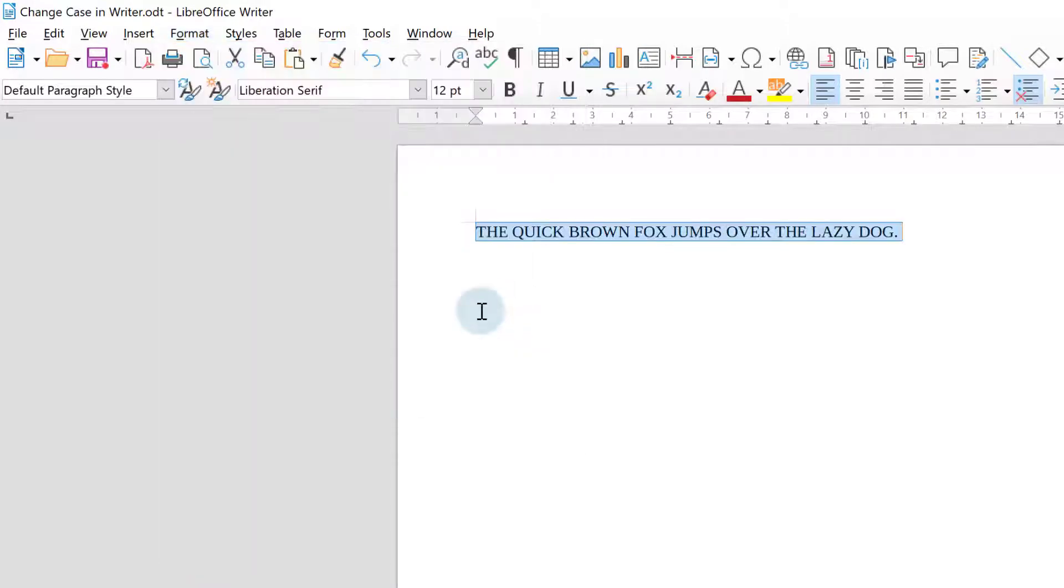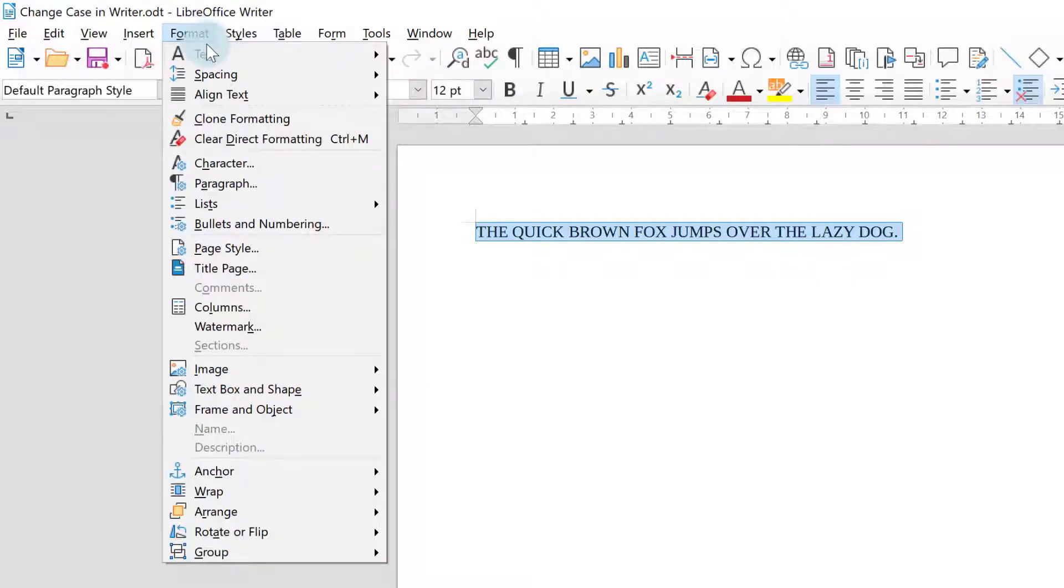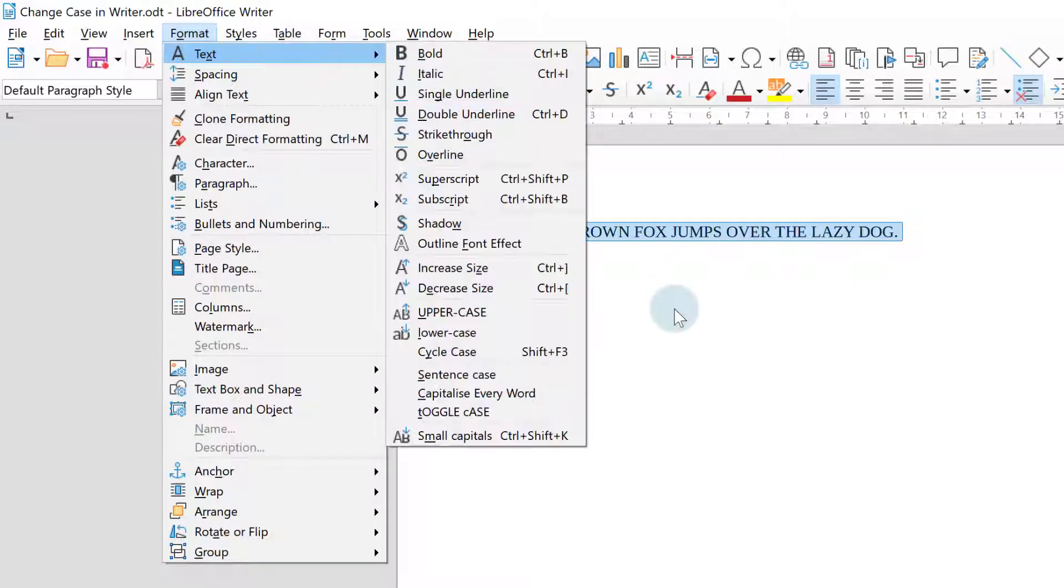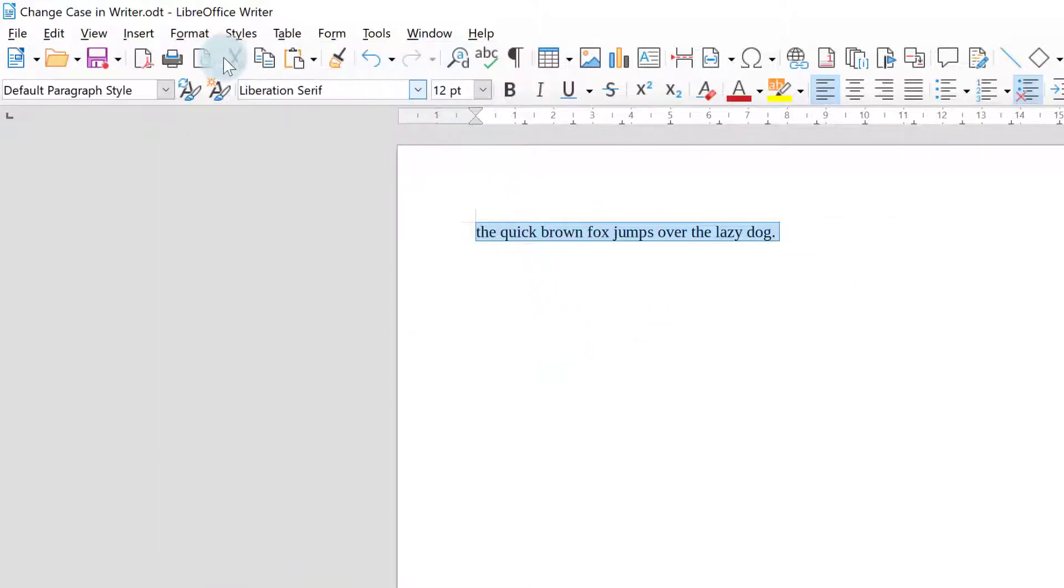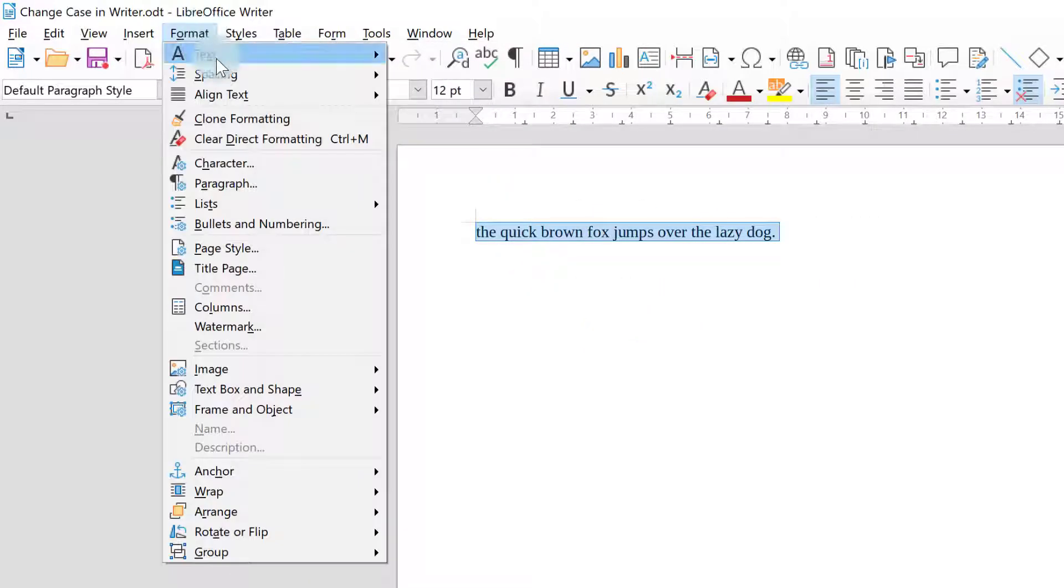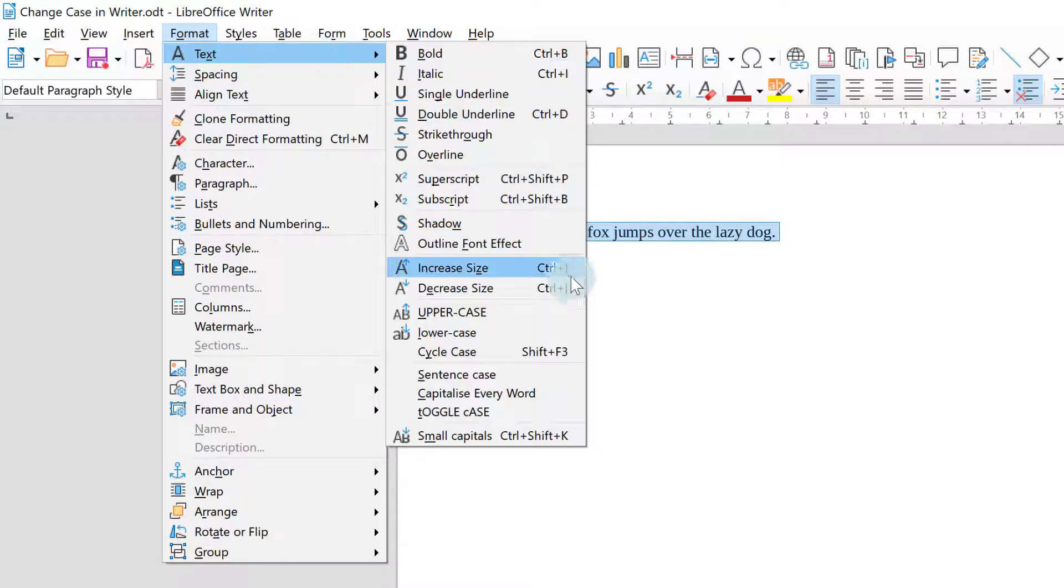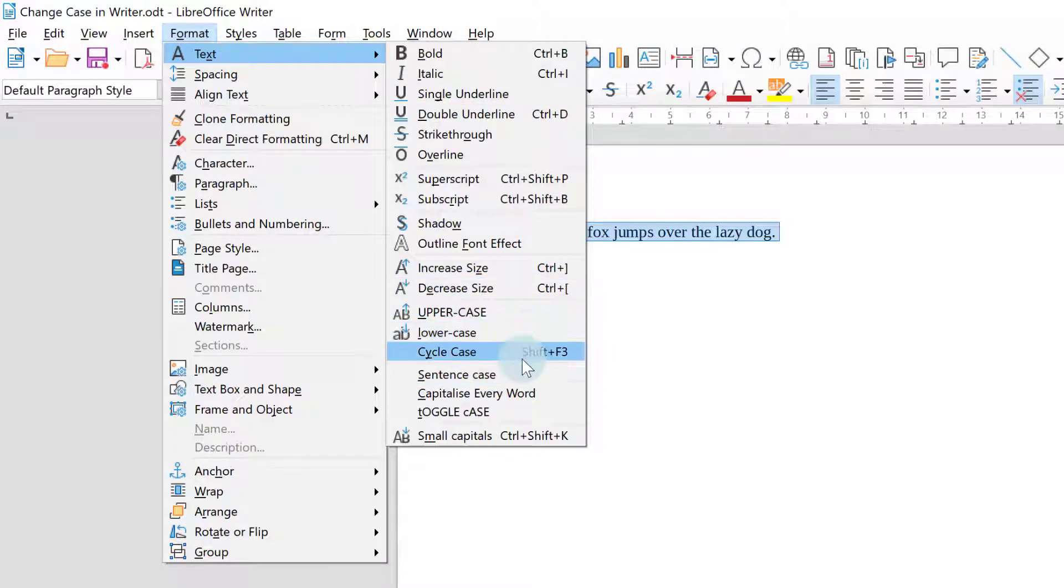So if I click on uppercase my text automatically jumps into uppercase for me. Obviously lowercase will change it into lowercase and you can see you've got other examples here.